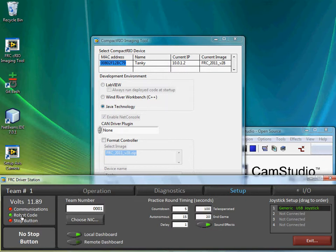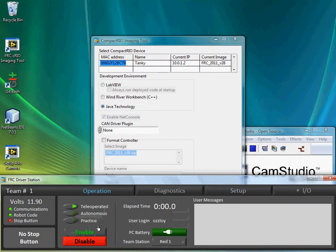Yep, robot code, communications, and so I'll go to Operation, and I'll click on Enable.